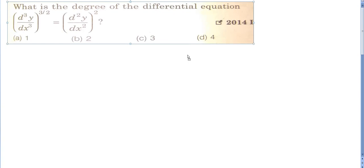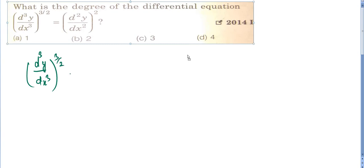What is the degree of the differential equation? I am writing here: the third derivative of y with respect to x, to the whole power 3/2, is equal to the second derivative of y with respect to x, to the whole power 2. So here, we have been asked for the degree.